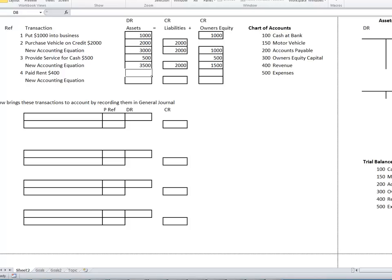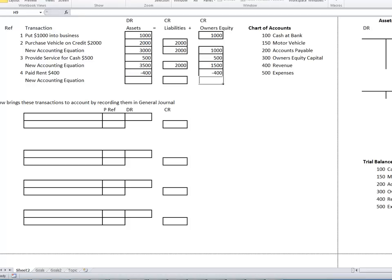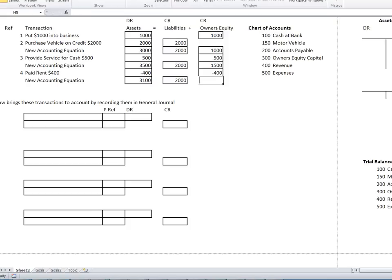Then there was also an expense incurred — rent expense. The asset goes down $400, no change to liabilities, and owner's equity will go down $400 because $400 has been spent. So the new accounting equation is $3,100 equals $2,000 plus $1,100. The $1,100 is the $1,500 minus the $400. So there you get a sense of how the accounting equation stays in balance.